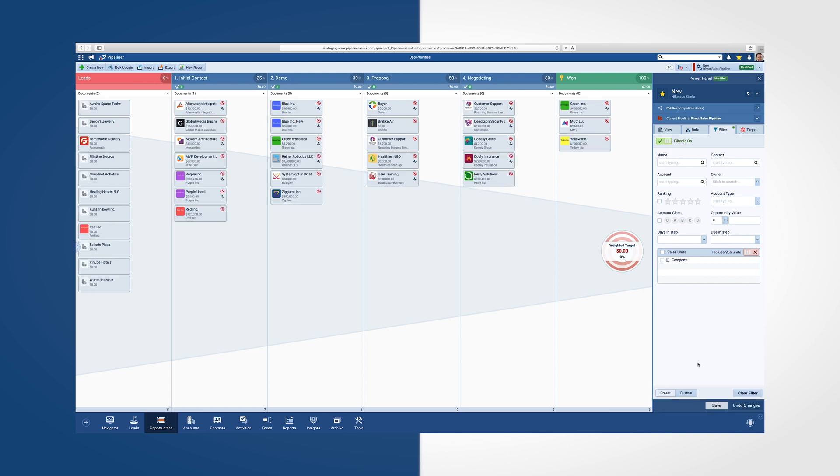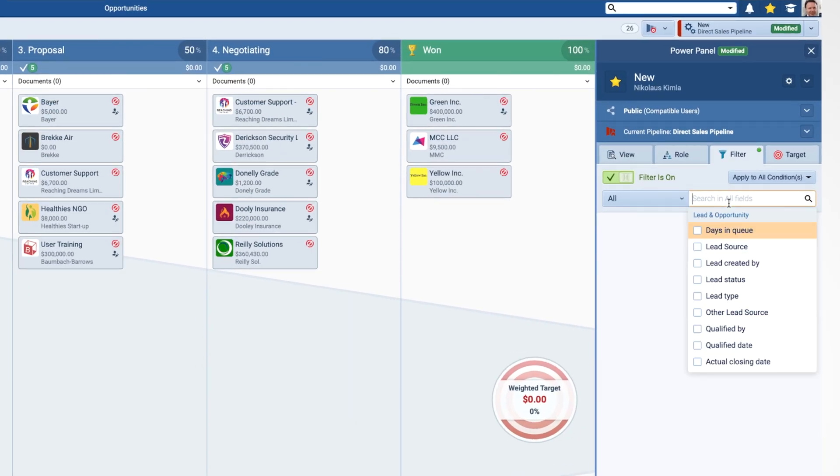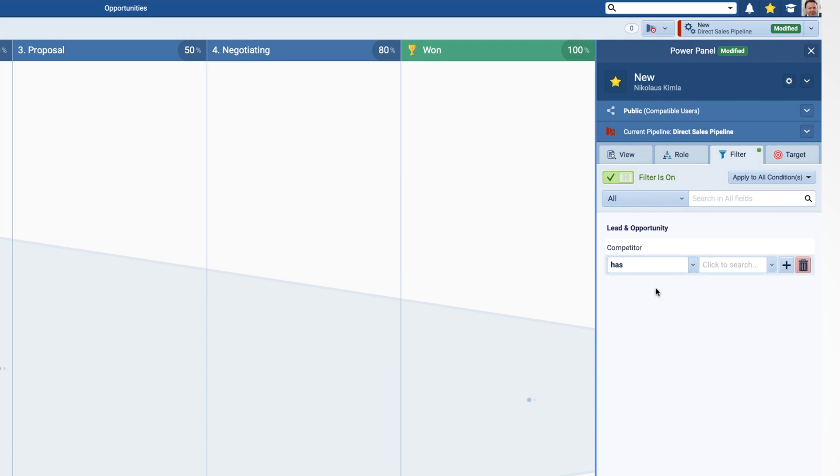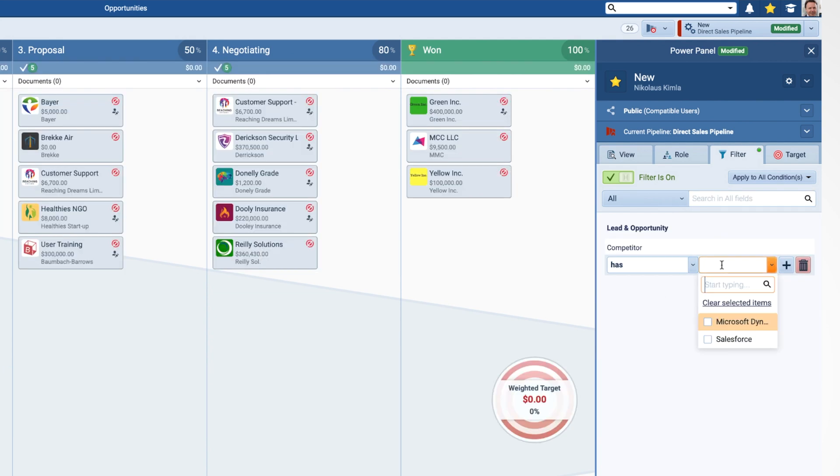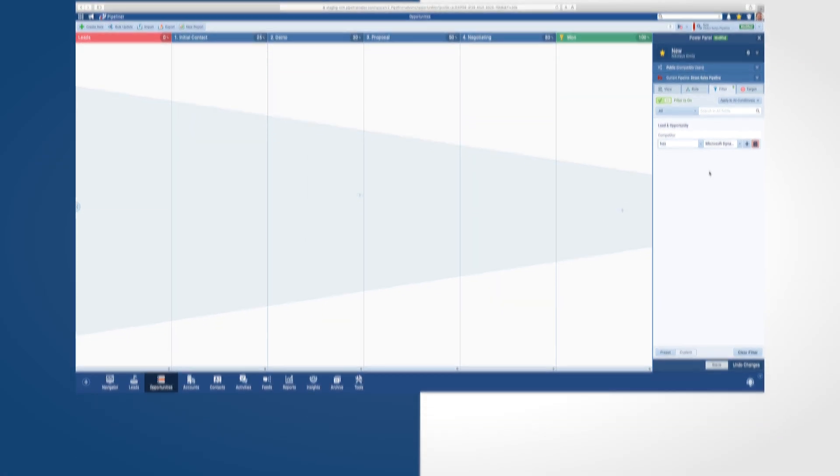In addition, the Filters tab gives you a custom option so you can sort through just about anything you'd like. For example, I want to see which of my opportunities have Microsoft Dynamics as a competitor.